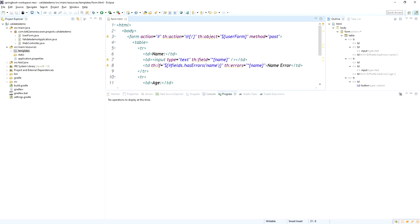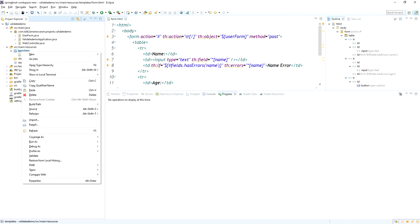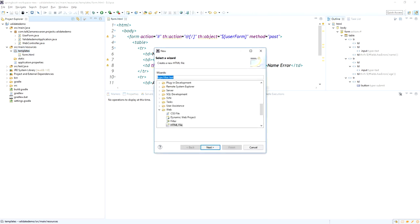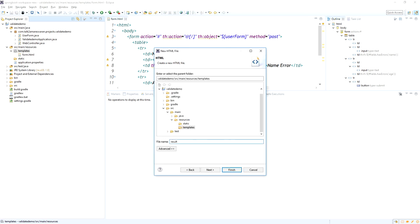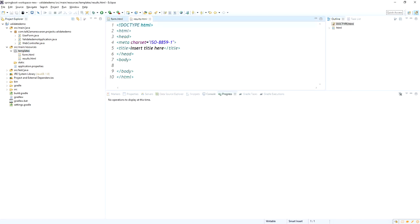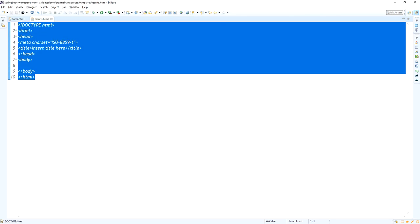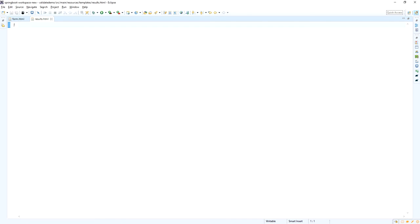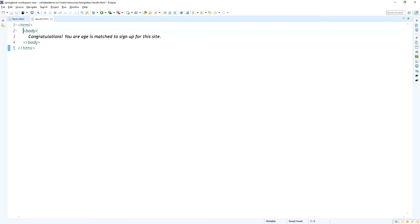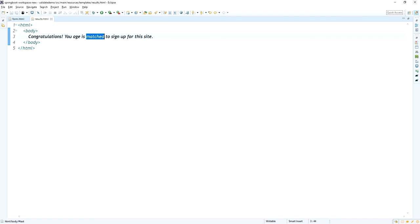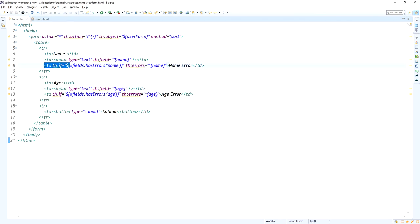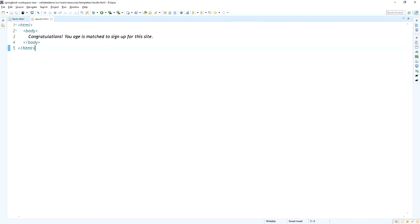The next HTML file we need to create is results.html. This results.html file is shown once validation is passed without any errors. If there are errors, the form page is shown again with the validation messages. In the results.html file I added a simple body tag with the message: 'Congratulations, your age is matched to sign up for this site.'